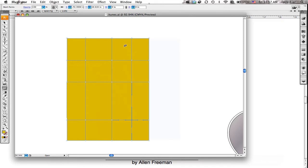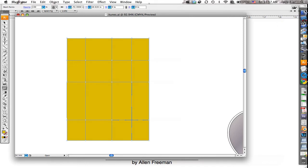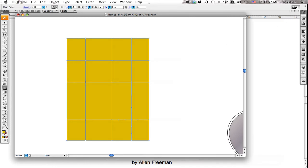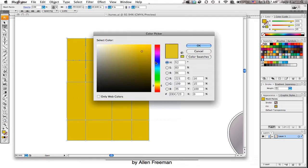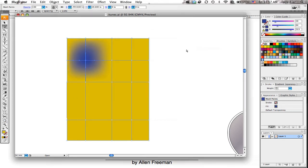You grab the white arrow tool — the direct select — click on one of those points, and then go ahead and change the color. It'll blend in that way, so you click on one and change the color of it.